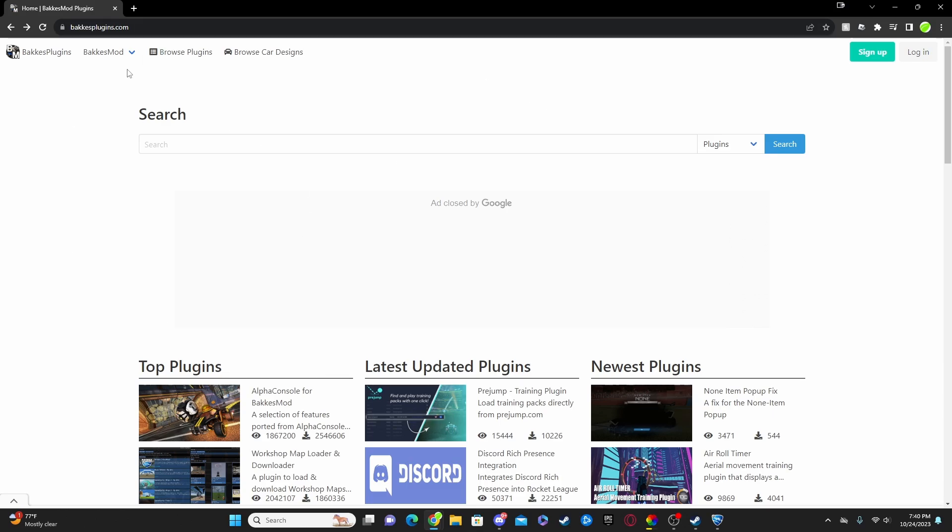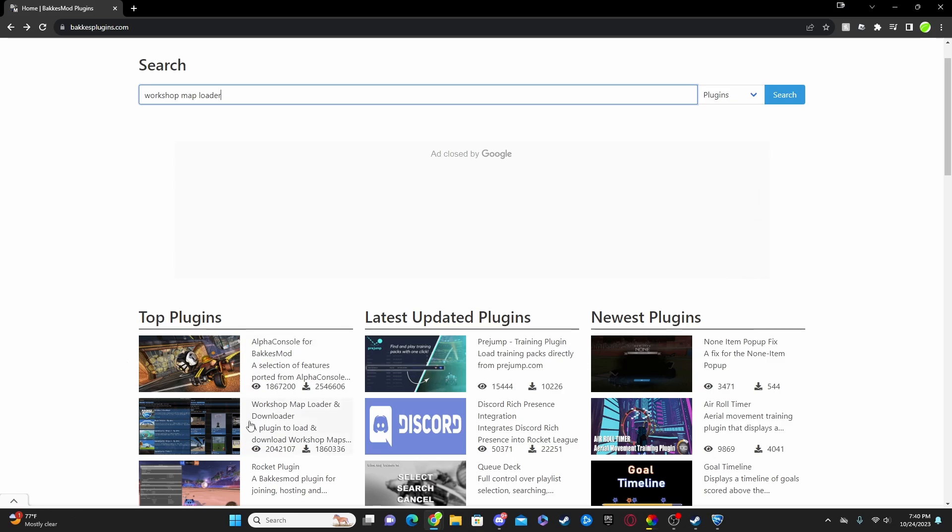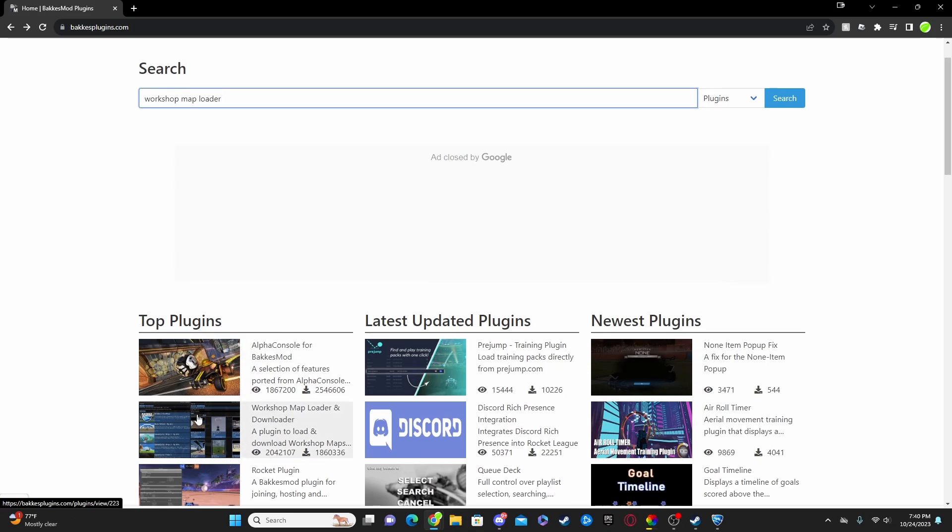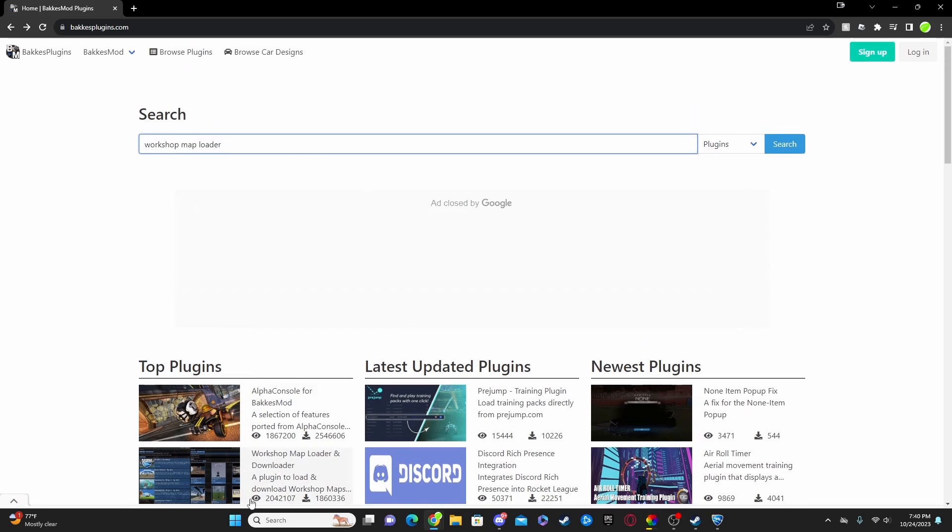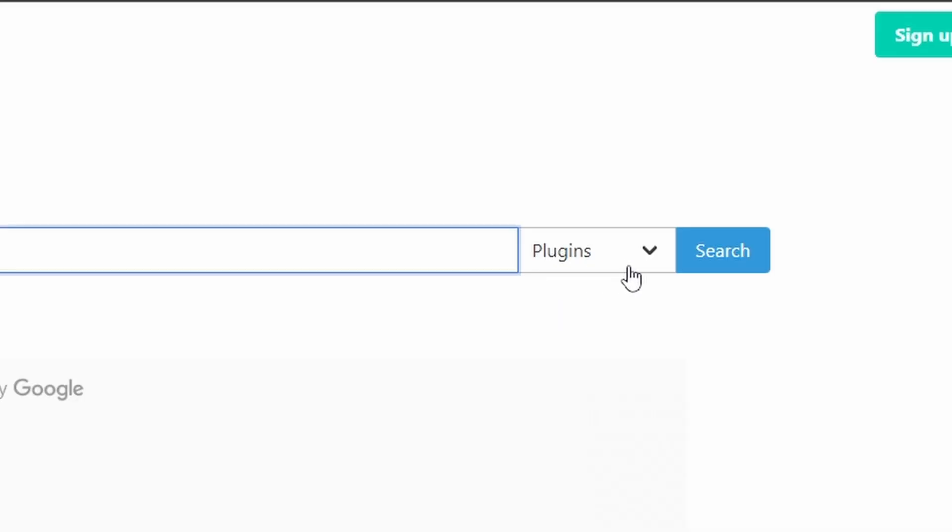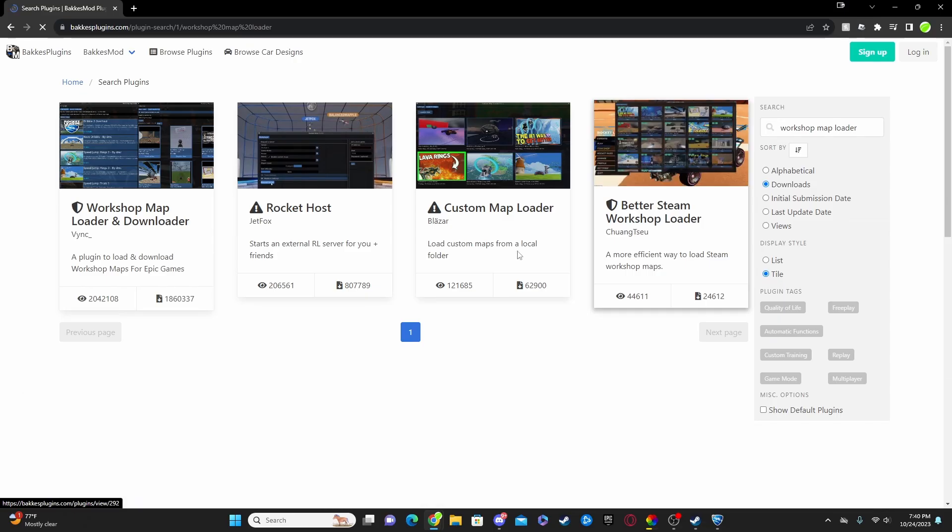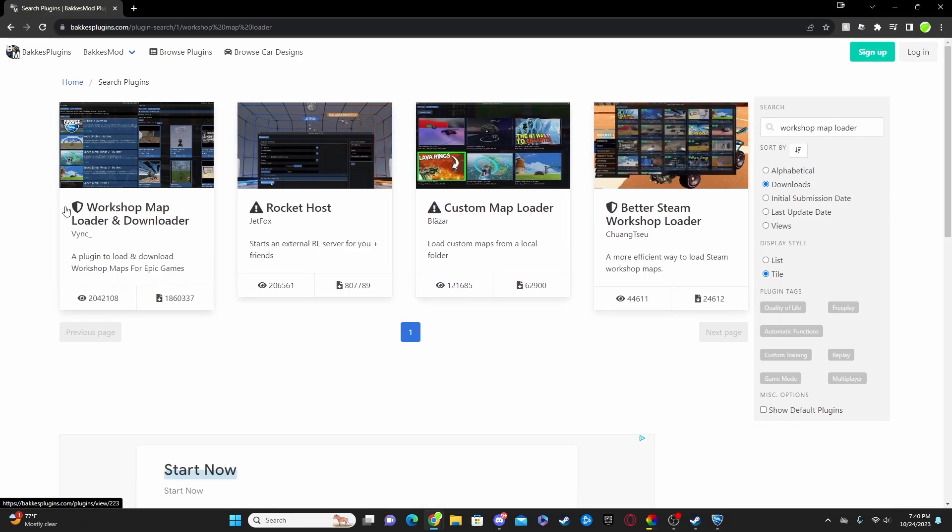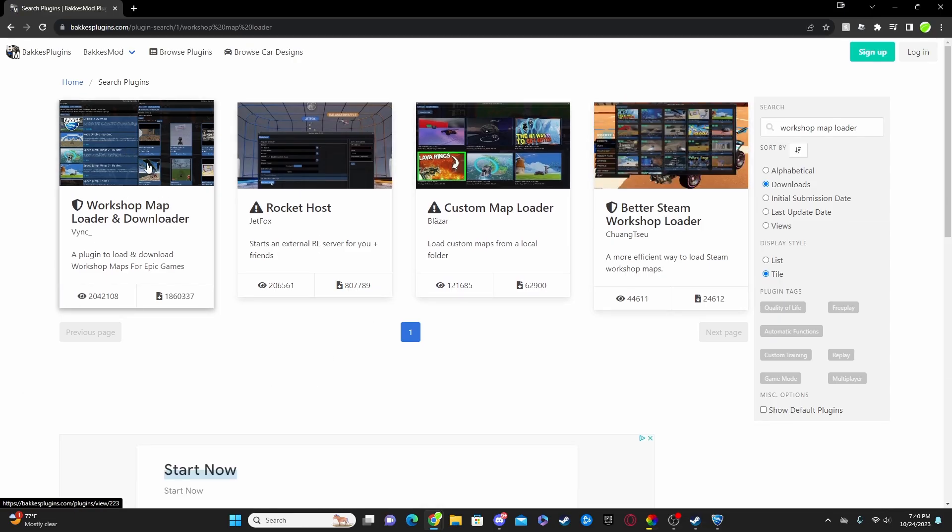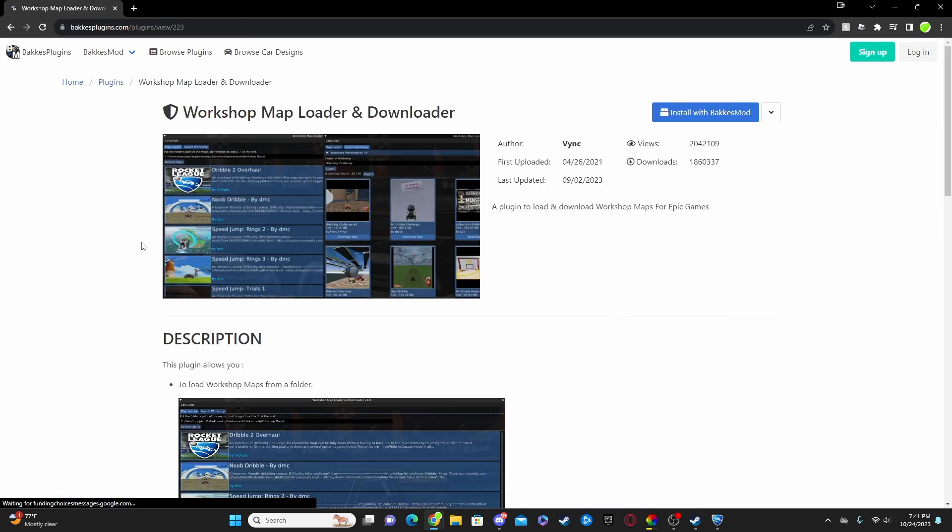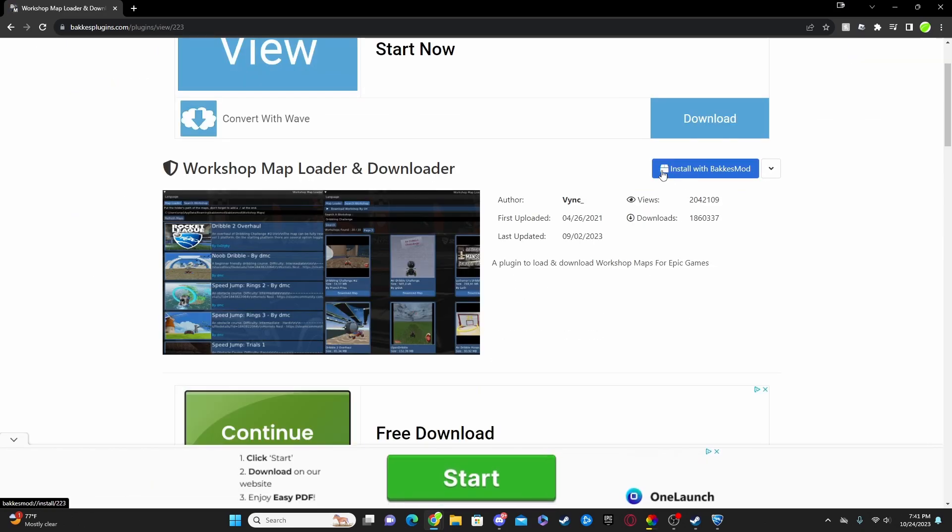Now once you've done that and you've opened bakkesmod.com, you're just going to want to search for Workshop Map Loader. Now for most people it'll probably just be right here on the top plugin screen, but for whatever reason that it isn't on there, just go ahead and type in Workshop Map Loader. Make sure plugins is the little thing that's in the box right here and hit search. It should be the first one.